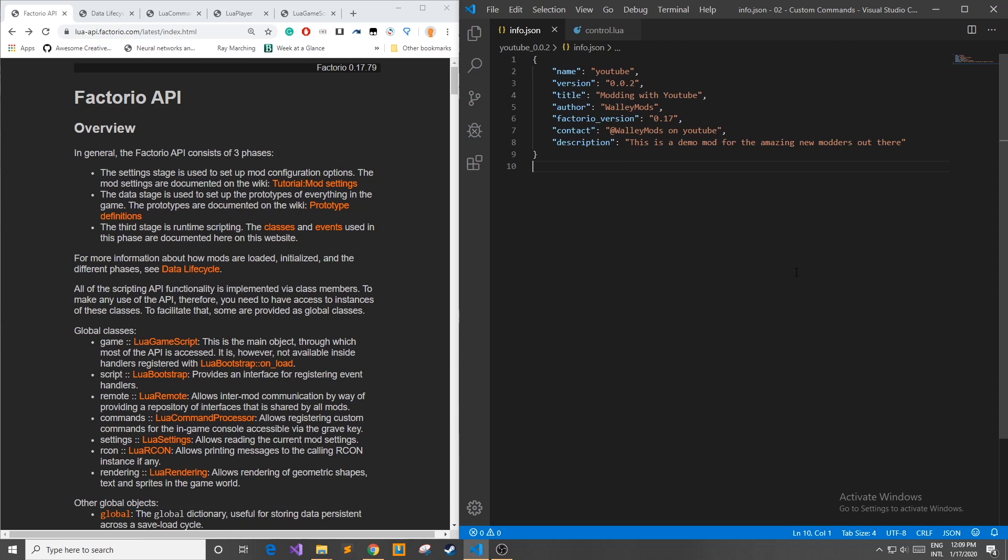Hello everyone and welcome to WallyMods. This is my second major episode in my Factorio modding tutorial series. In this episode we're going to make our mod actually do some stuff by implementing custom commands.